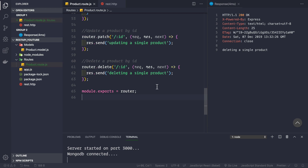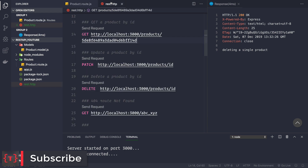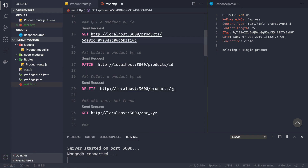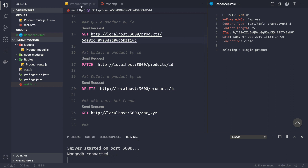Hey guys, welcome back again. In this video let's see how we delete a product. If we go to this route here, that is http://localhost:3000/products/:id, and we are making a DELETE request, we see that we are getting this response back: 'deleting a single product'.